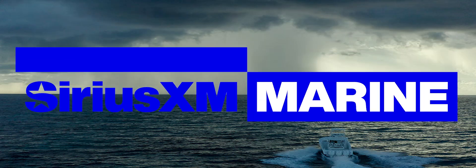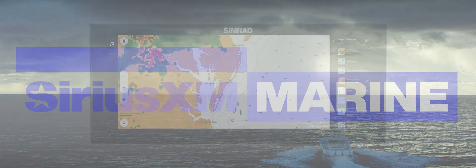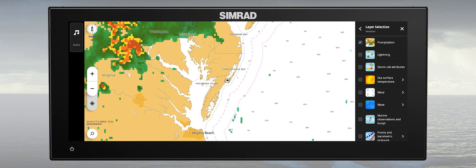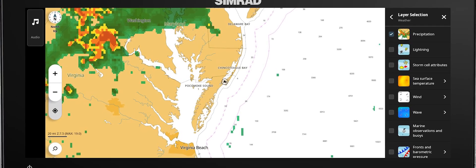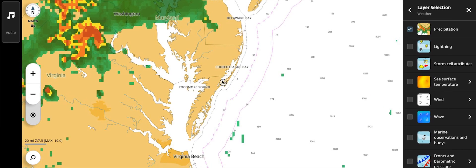SiriusXM Marine is excited to introduce compatibility with the latest Simrad NSX product line. With the latest software update from Simrad installed, all Simrad NSX multifunction displays can now utilize all SiriusXM Marine services. In this video, we will be showing how to access SiriusXM Marine weather information on the new Simrad NSX Ultrawide MFD.